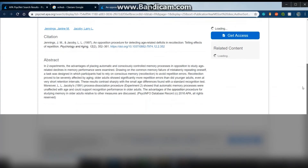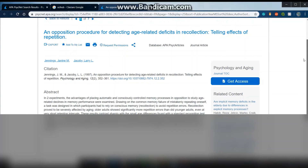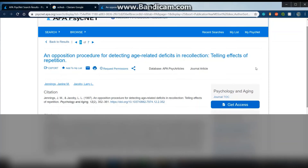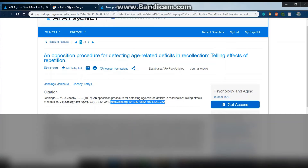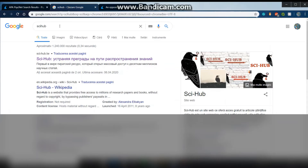I can see just the abstract and it's asking for access. So what I'm going to do now is copy the DOI link and search on Google, or any browser you're using.